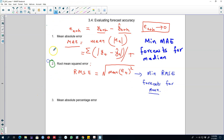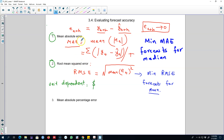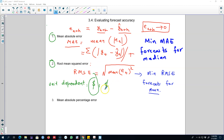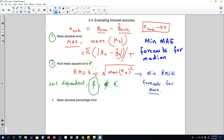There is one problem with both MAE and RMSE: they are unit-dependent. If you are measuring a variable in dollars, these methods will give you results in dollars, and if measured in another currency, the error will be in that other currency. If you are comparing two series where one is measured in dollars and another in euros, you probably cannot compare these two errors directly. If the unit is identical, then you can compare the errors across those two forecasting methods.